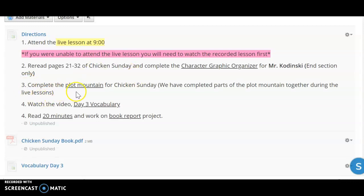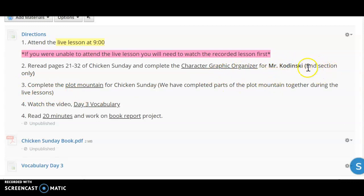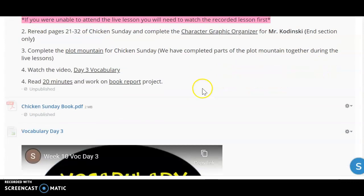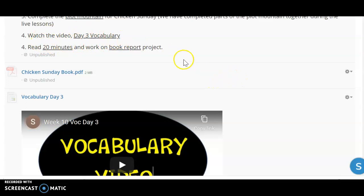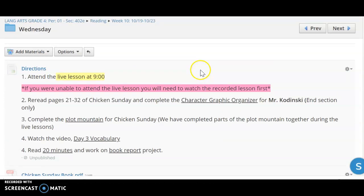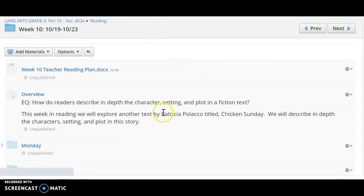You are going to complete the plot mountain as well as the character graphic organizer for Mr. Kandinsky. You're working on just the end section only. After that, you're going to be watching the day three vocabulary video and then reading for 20 minutes and working on your book report project.